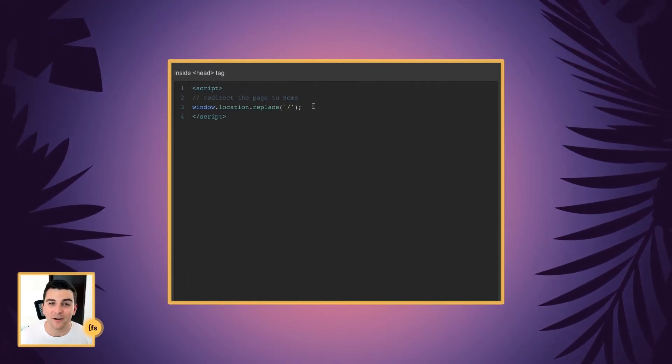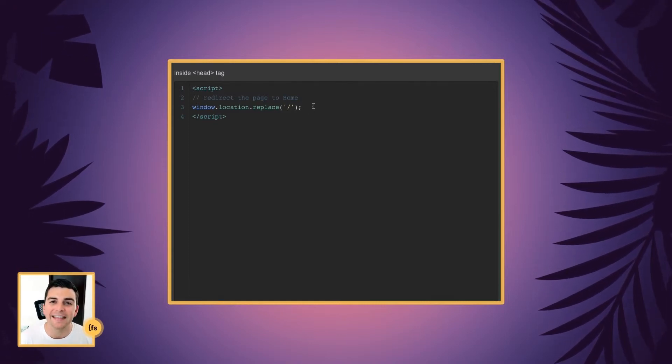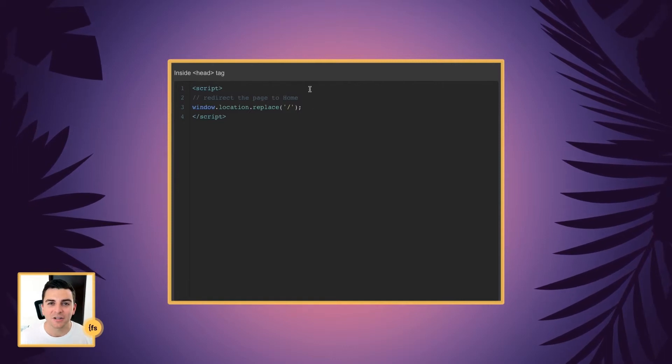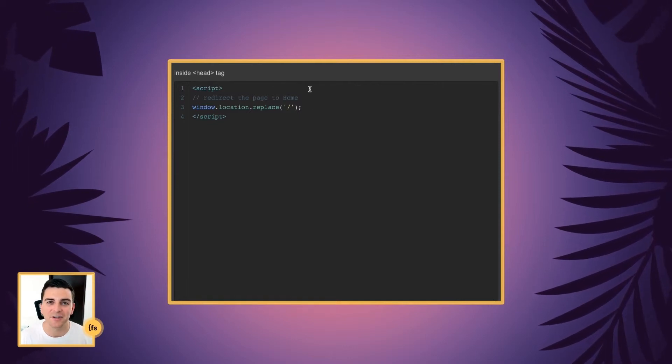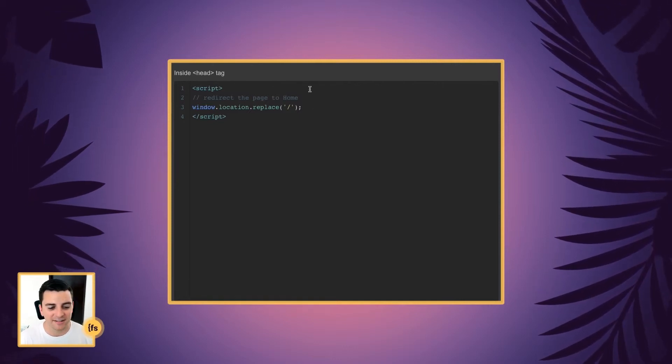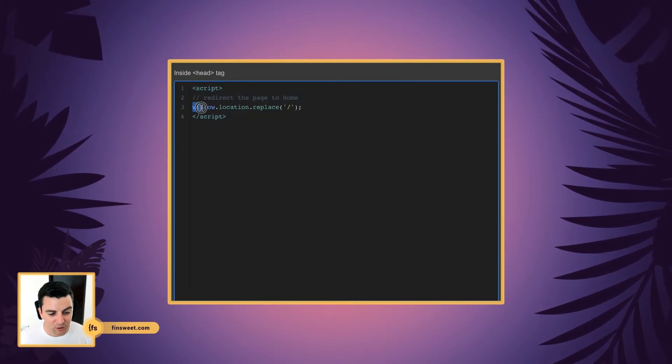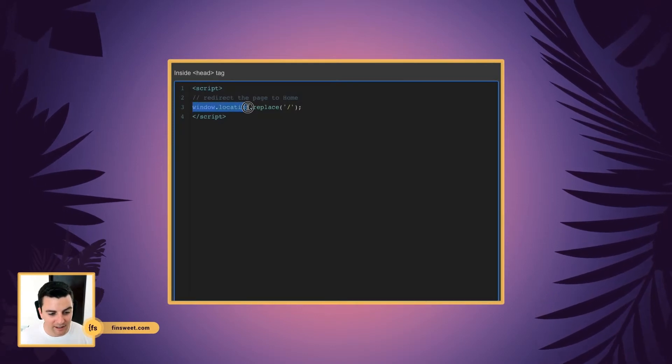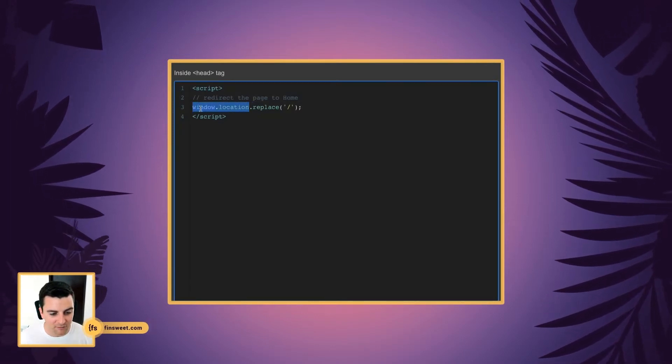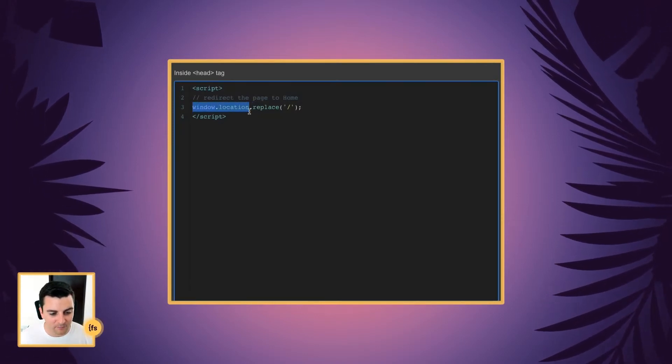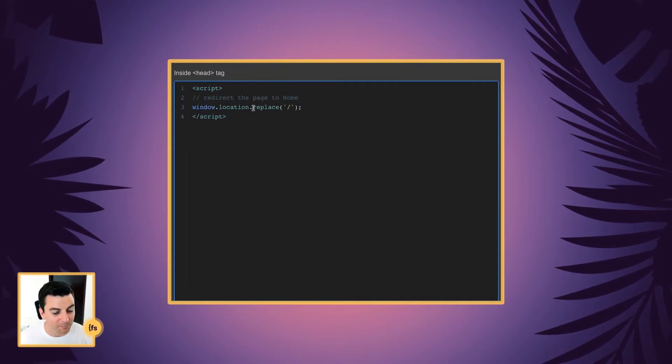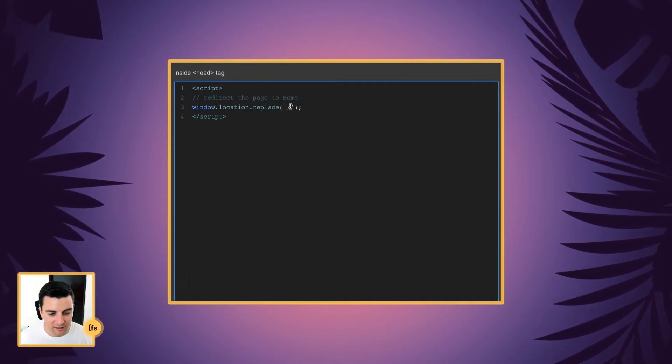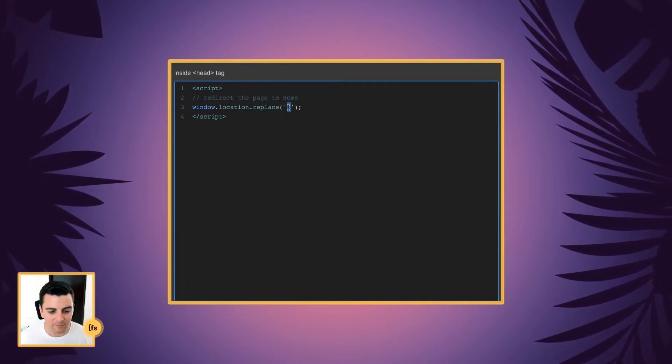It's very important that it's in the head and not in the body, so that we can execute this code before the page content loads. What we're doing is we are getting the location of the browser, and we are replacing that location with home.